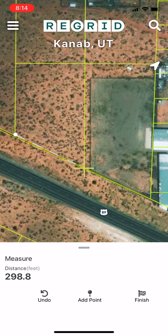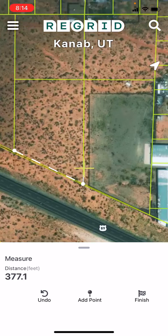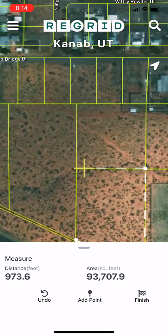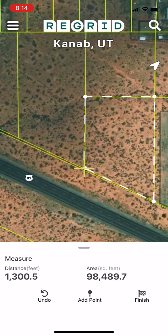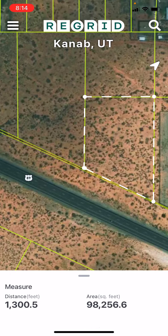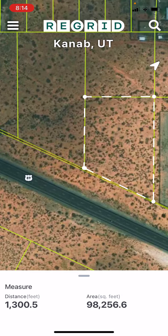So here if I want to measure the frontage, I can simply place the one point as I did, and then the second point, and I can see that the distance here is 298 feet. If I'd like to calculate the area of this parcel, I can do that as well by tapping add point and simply continuing around the shape. Here you can see that we've done the length around as well as the area. If I tap finish, it cements those in place, and if I tap and long press, I can copy these measurements and paste them elsewhere.